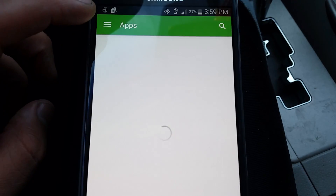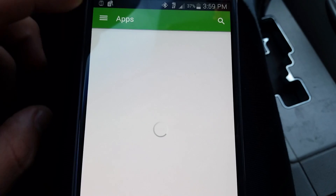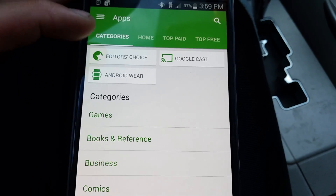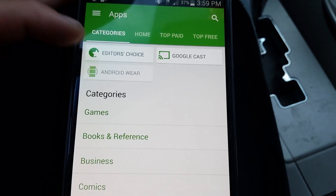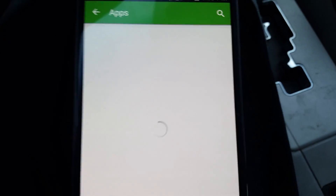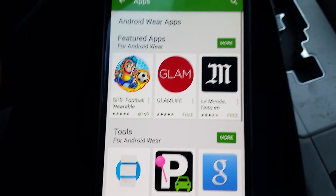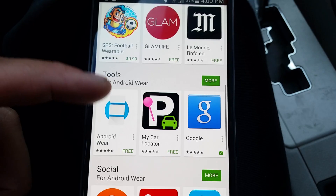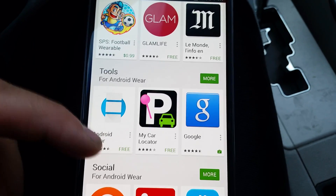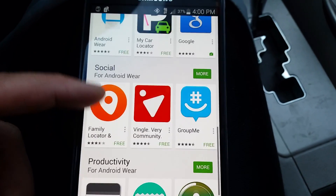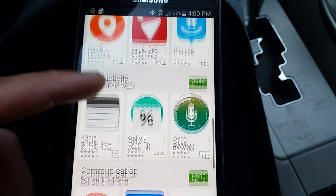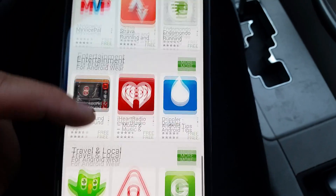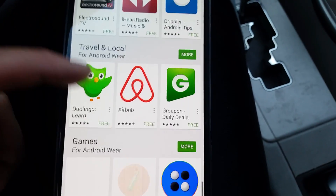When you go to the app category, you can see Android Wear apps pop out. This one's for the Google one, and the Moto 360 — that's for that one.